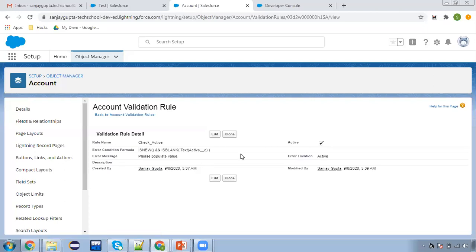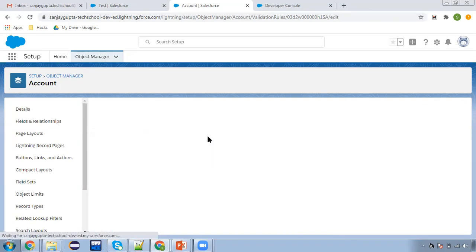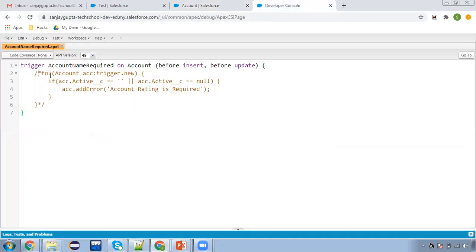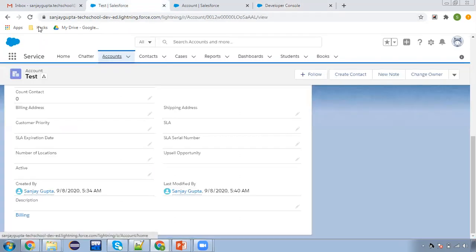For a trigger, we need to use custom code to make a field required. I'm unchecking the validation rule and taking you to the trigger. This trigger I have already created — it was commented out because I was demonstrating the other three ways. Now I'm making it uncommented. The trigger name works on account before insert and before update. Here also you can control when this trigger will execute. The new record information will be available in Trigger.new. We are checking if acc.active is blank or null, then an error will be added.